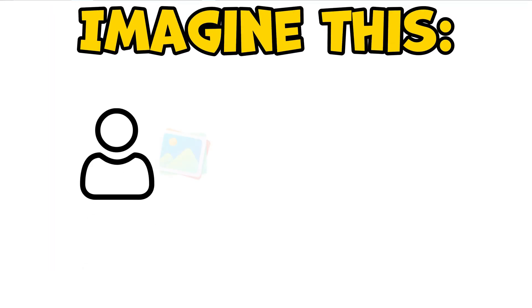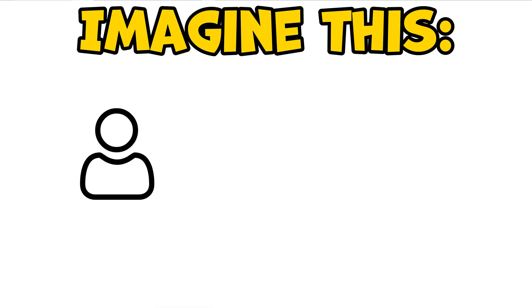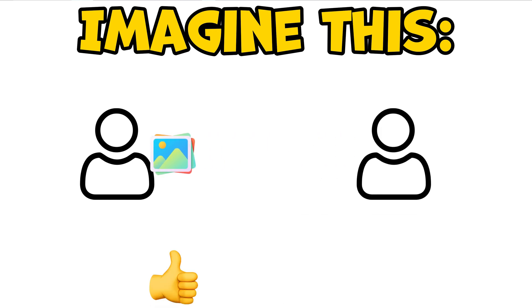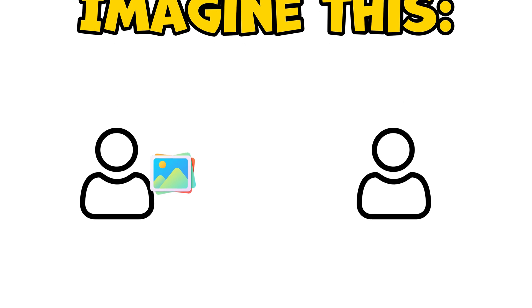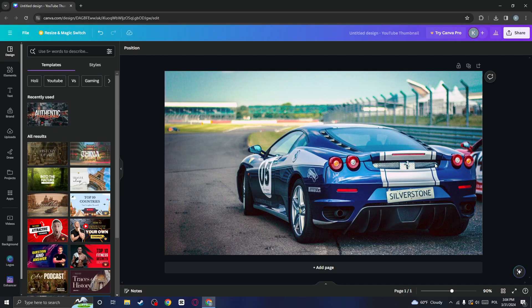Imagine you have a picture of a car, but you want to protect your privacy by blurring the number plate. Or maybe you're just helping a friend who needs to blur their number plate for safety reasons. Don't worry, I'll show you how to do it step by step.